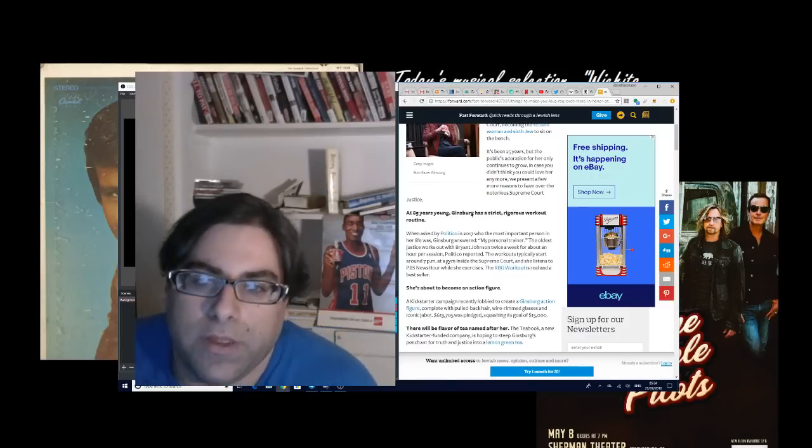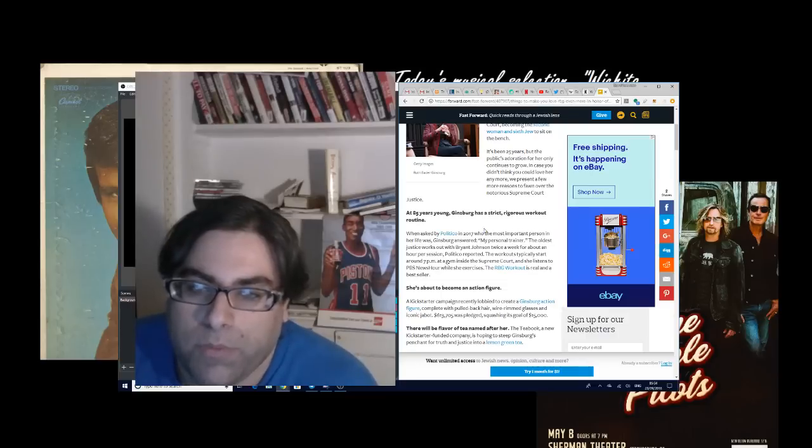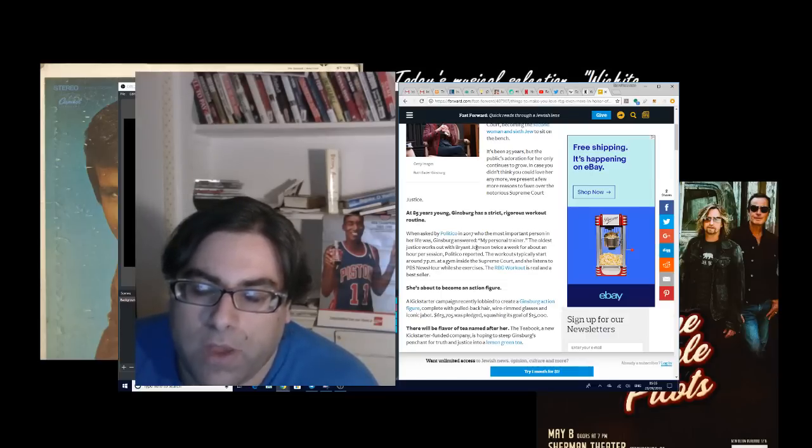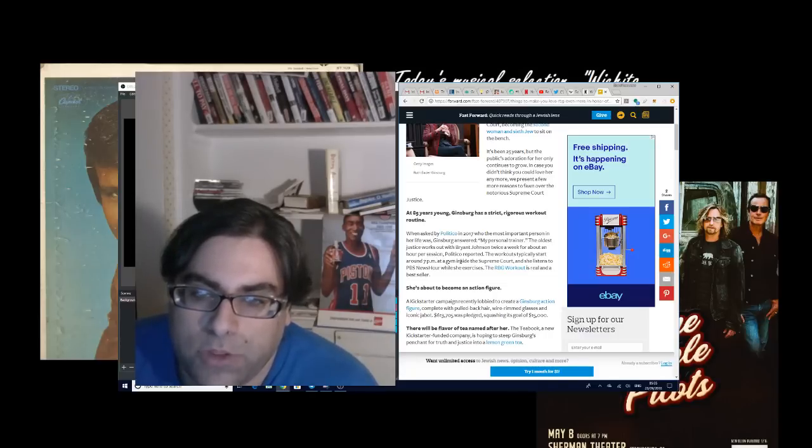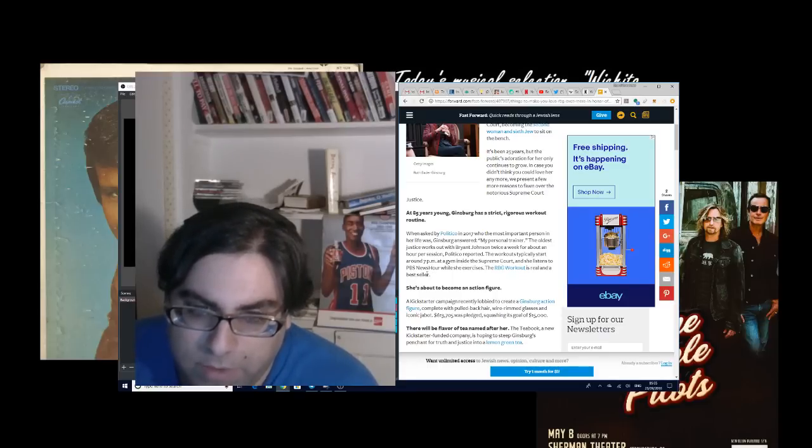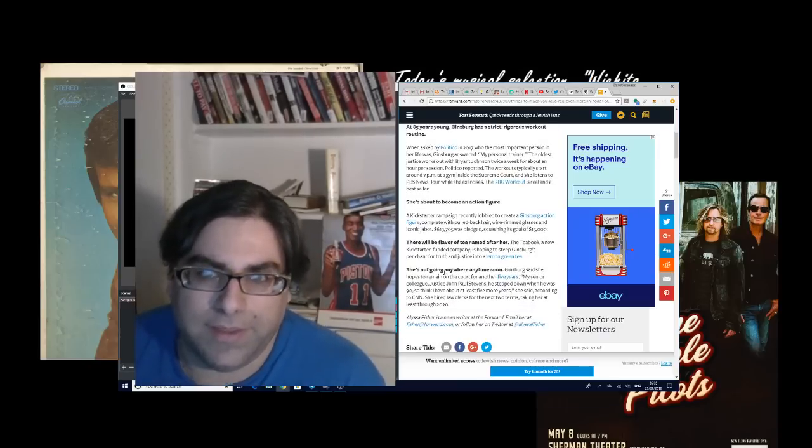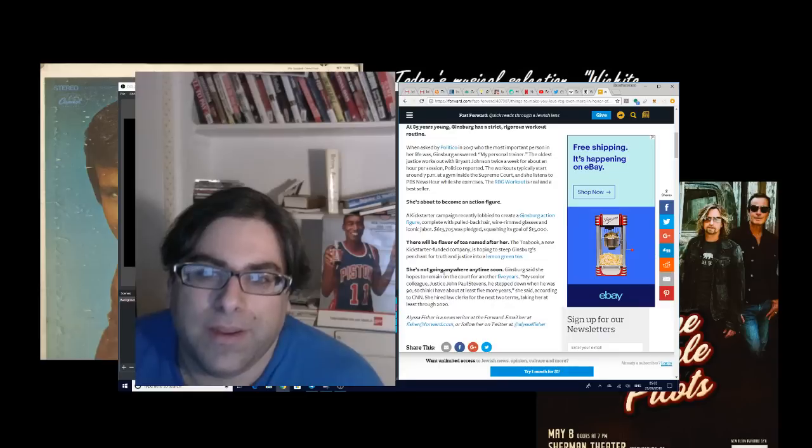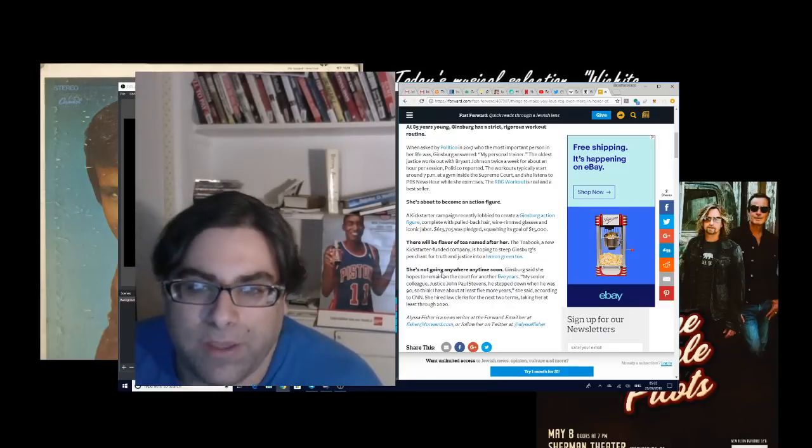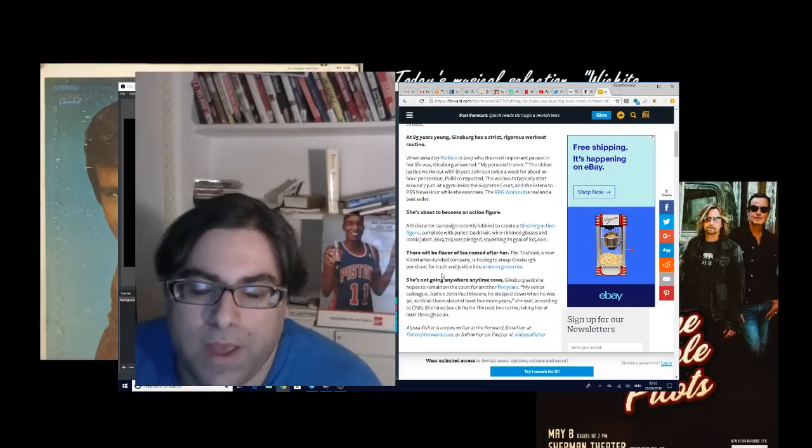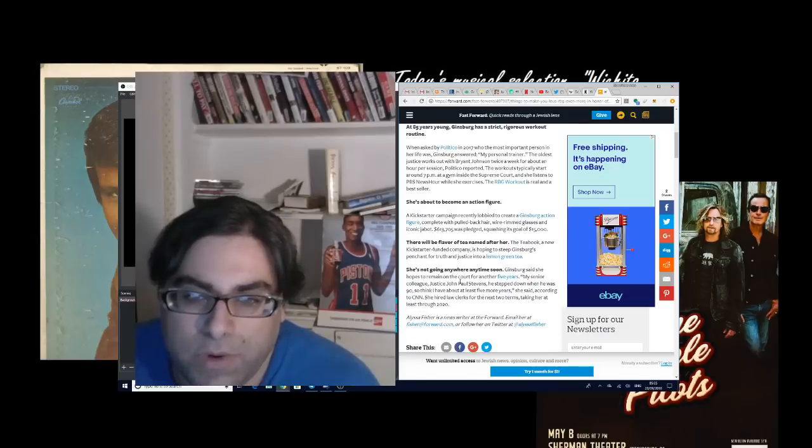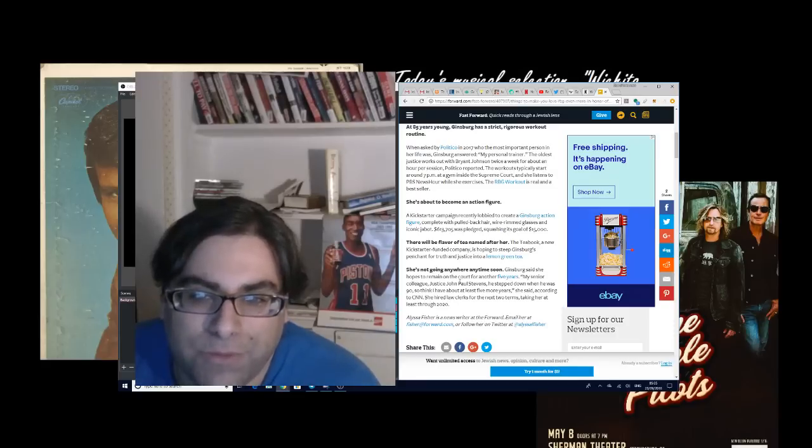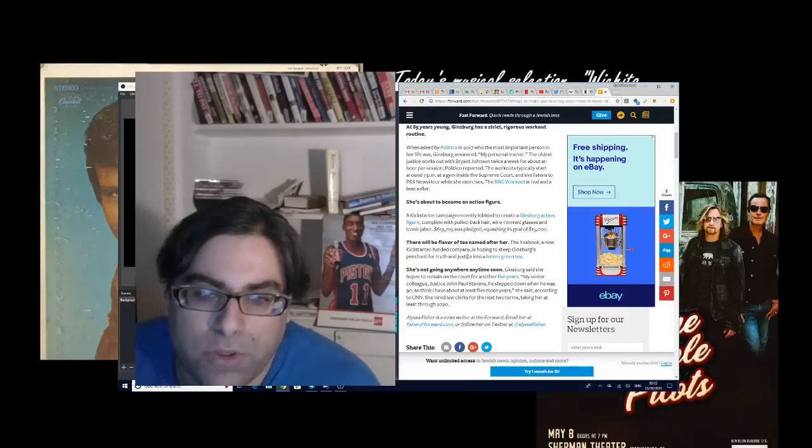And there's these people making this ridiculous hero worship here. It says that 85 years young Ginsburg has a strict, rigorous workout routine. When asked by Politico in 2017 who the most important person in her life was, Ginsburg answered my personal trainer. She's about to become an action figure. A Kickstarter campaign recently lobbied to create a Ginsburg action figure complete with pulled back hair, wire rimmed glasses, and an iconic jabot. $613,000 was pledged. Good Lord. There will be a flavor of tea named after her.